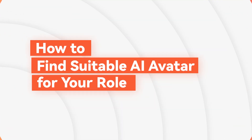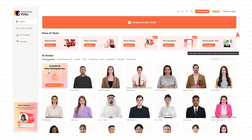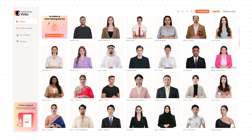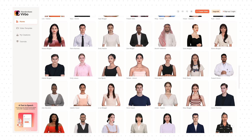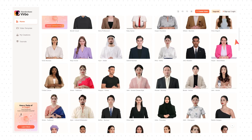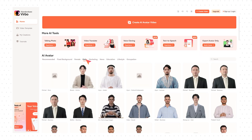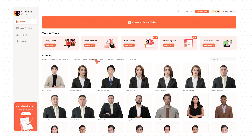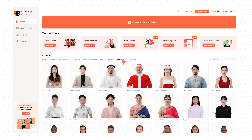To find the AI avatar that's suitable for your role, head to the AI avatar section on the Wondershare Virbo homepage. You'll find hundreds of lifelike AI digital avatars to choose from, with a variety of styles and costumes. Several directories are above the avatar demos, including female, male, marketing, news, education, lifestyle, and occupation.